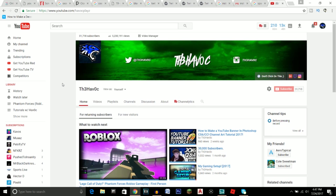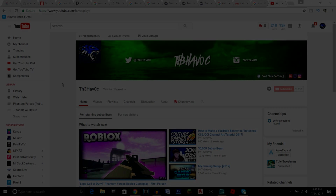That's basically how you make a YouTube banner using Pixlr. I hope you guys enjoyed this tutorial and it helped you out. Be sure to leave a like if it did, and join the Havoc Army. I'll see you guys in future uploads — it's been your boy Havoc, and I'm out. Peace.